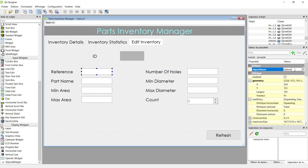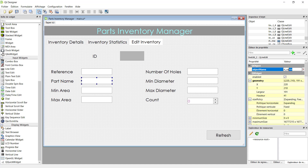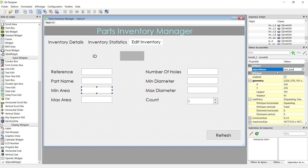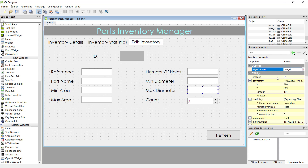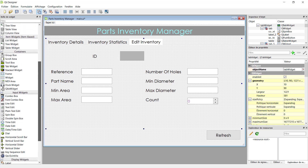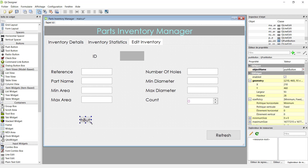Now we can start putting the names. This is 'reference' — remember, only small characters. This is 'part_name' with underscore. This is 'minimum_area' with small characters and underscore. This is 'maximum_area'. Then 'number_of_holes', 'minimum_diameter'. You have to remember these names because we will use them in the program. Don't worry if you don't remember everything — you can keep the designer open and check any name as needed.